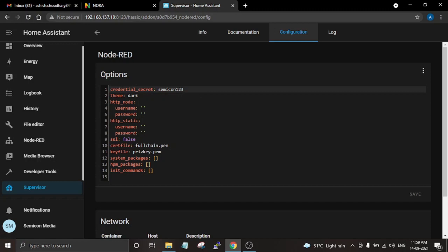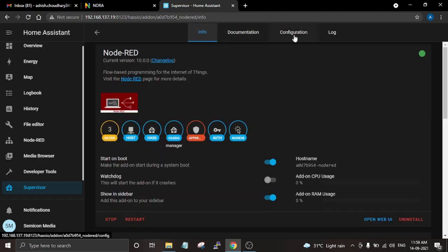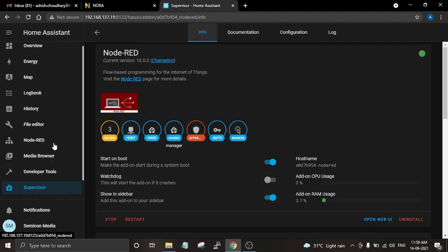Once you finish installing the add-on, go to its Configuration tab. Here first you have to add a credential secret — that can be anything from your username to password or anything you want. Then you can set SSL to false, otherwise it will not start. If you want to add an SSL certificate you can go ahead and add one. You can also change the theme — there are multiple themes available, and currently I am using the dark theme. Once you're done with the configuration, restart the add-on and enable the Show in Sidebar option so you can easily access it from the sidebar.